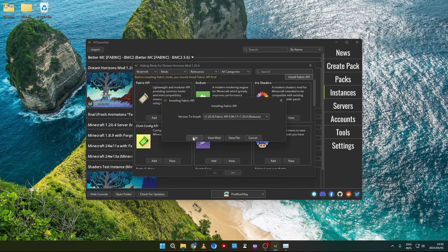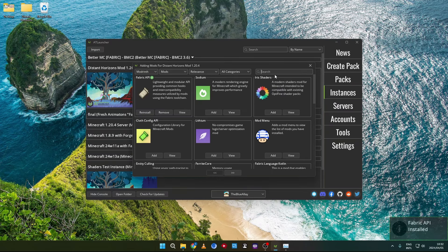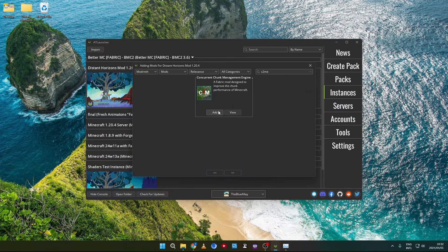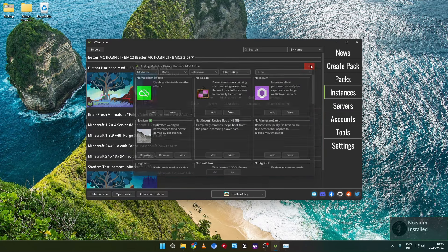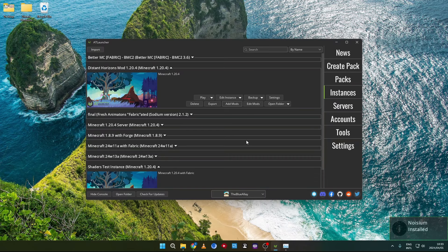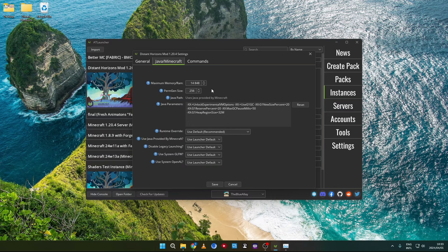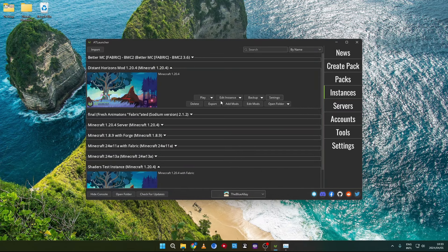Some mods I would recommend: just make sure you have Fabric API installed. C2ME is a great mod — it helps speed up world generation. Noisium is also a great mod; it replaces Minecraft's default world generation but is much more optimized. Before you launch your instance, make sure that if you want a very large render distance, you have allocated a little bit more than eight gigabytes of RAM to the Minecraft instance you are running.